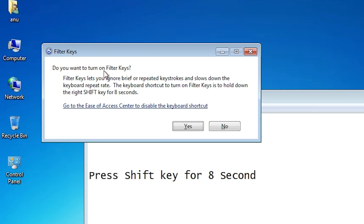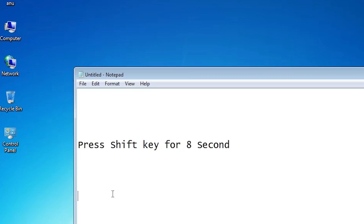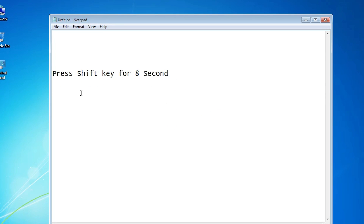The message says: Do you want to turn on filter keys? Just click on Yes. After that your keyboard is locked. Now our keyboard is locked — now we can type anything on our keyboard but nothing will appear on our screen.